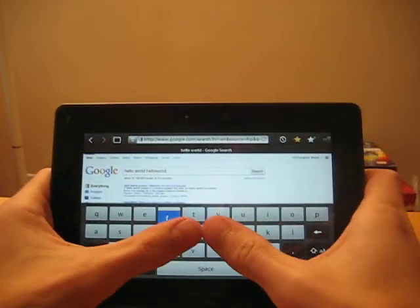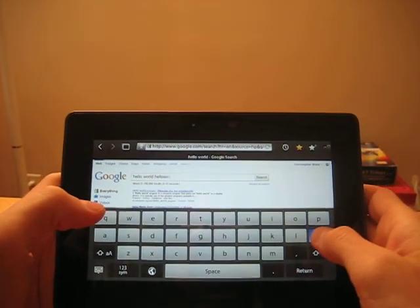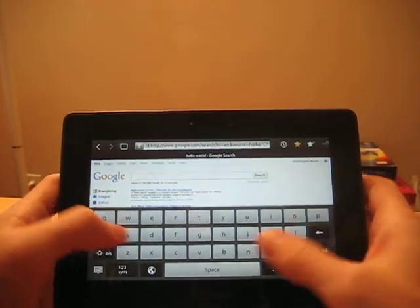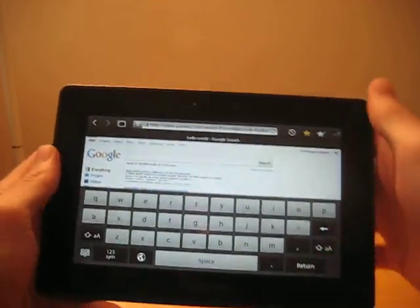Again, my preference is to do the thumb typing, especially when I'm on the bus or out and about. I can just hold the device upright and type.